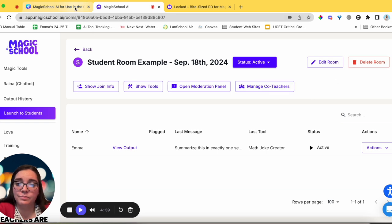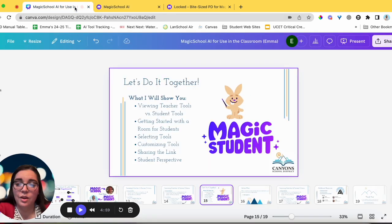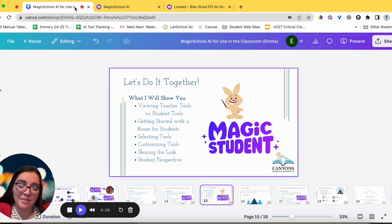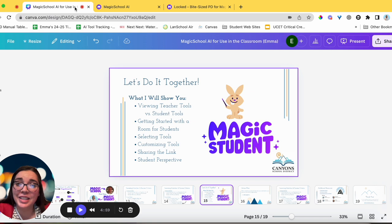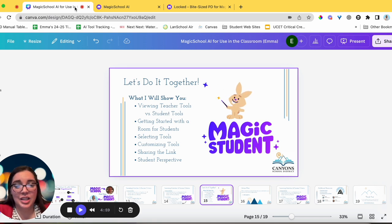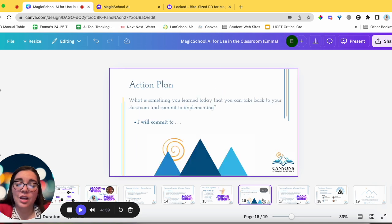Today we walked through viewing teacher tools versus student tools, getting started with rooms for students, selecting tools, customizing tools, sharing the link, the student perspective, and a bonus look at the teacher back-end. I'd also recommend using it age-appropriately — little learners in K-2 probably aren't using AI from the student end, but upper grades and especially secondary will be interacting with this tool. Take a moment to think about one thing you learned today that you can take back to your classroom and commit to implementing.